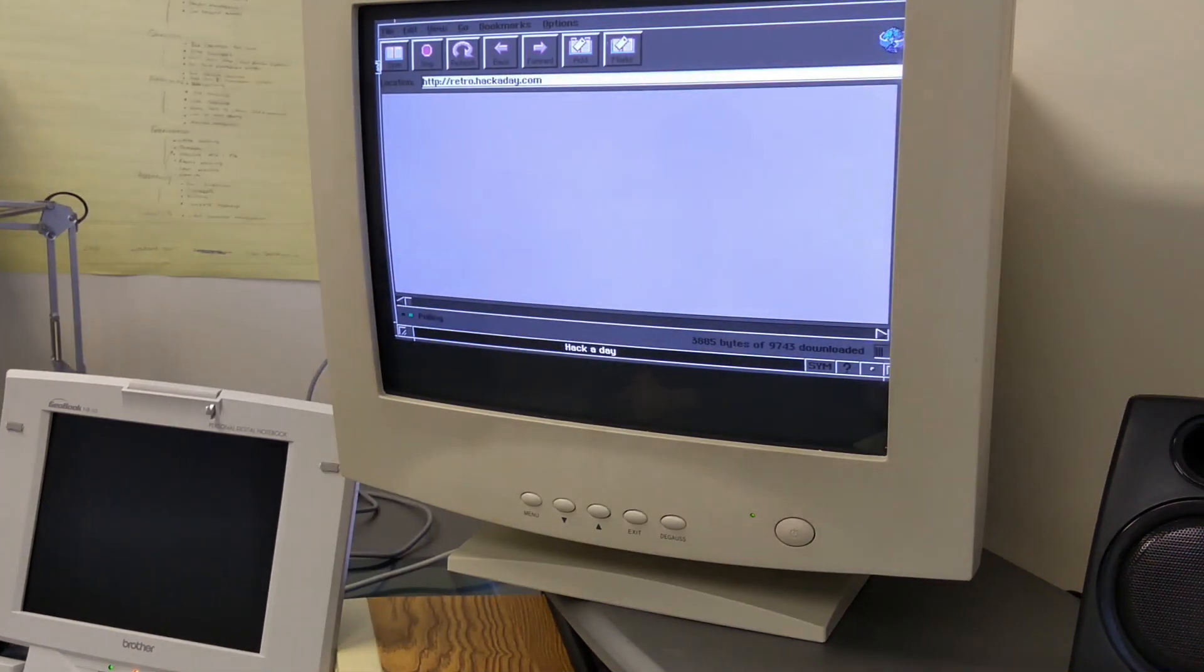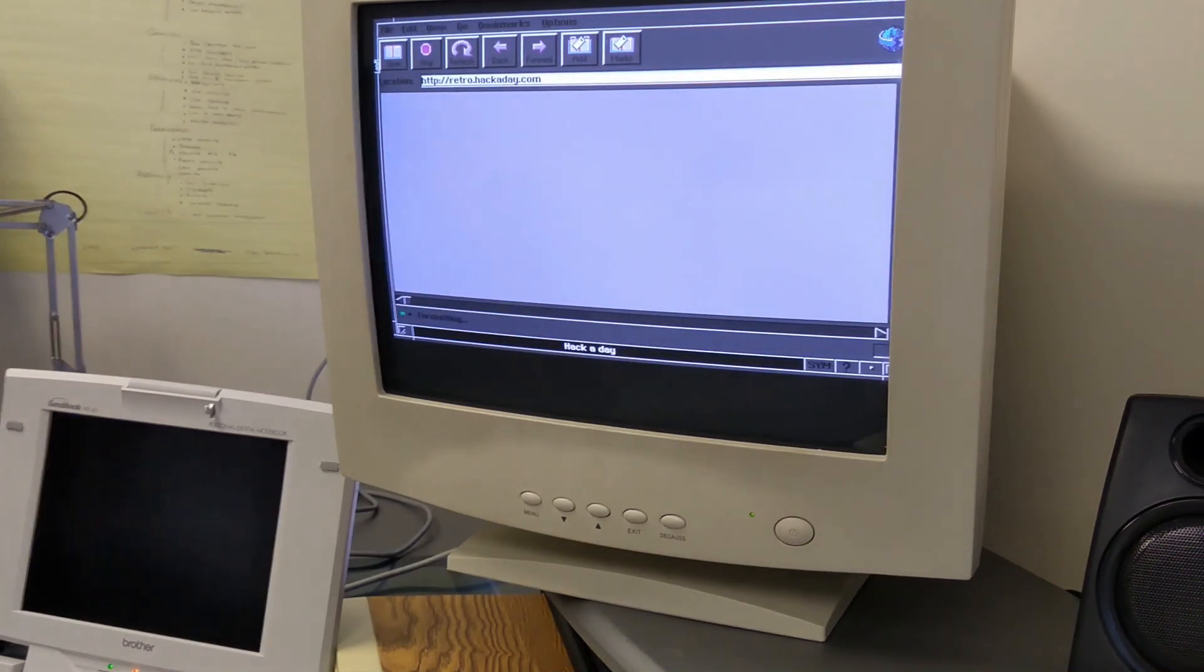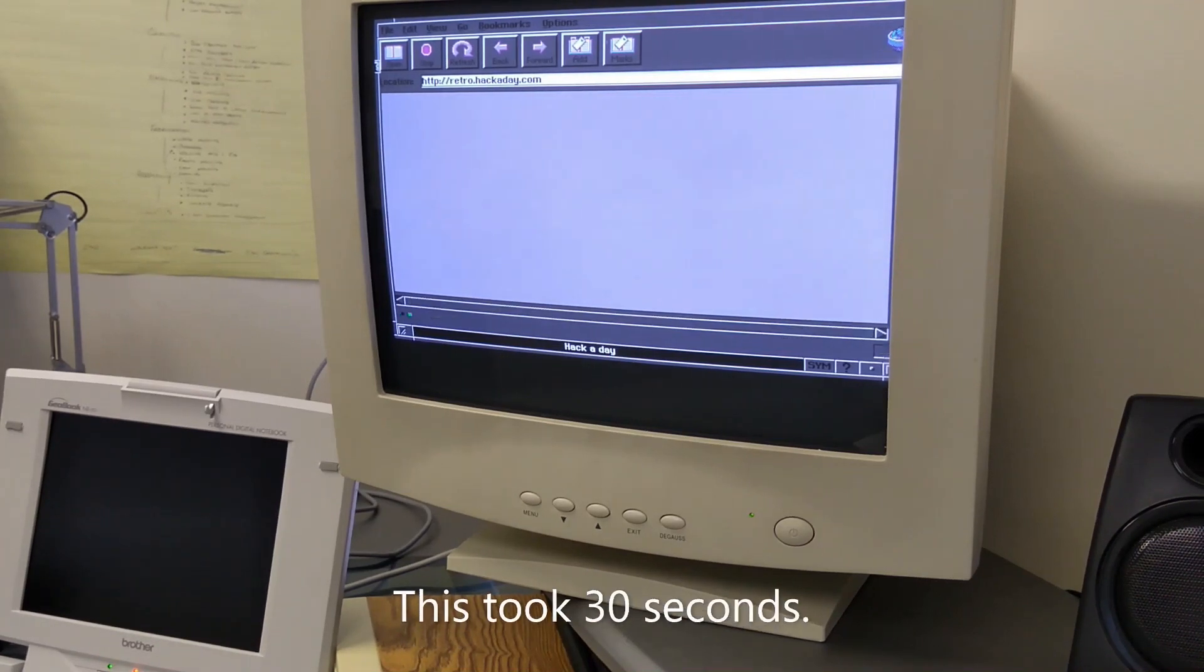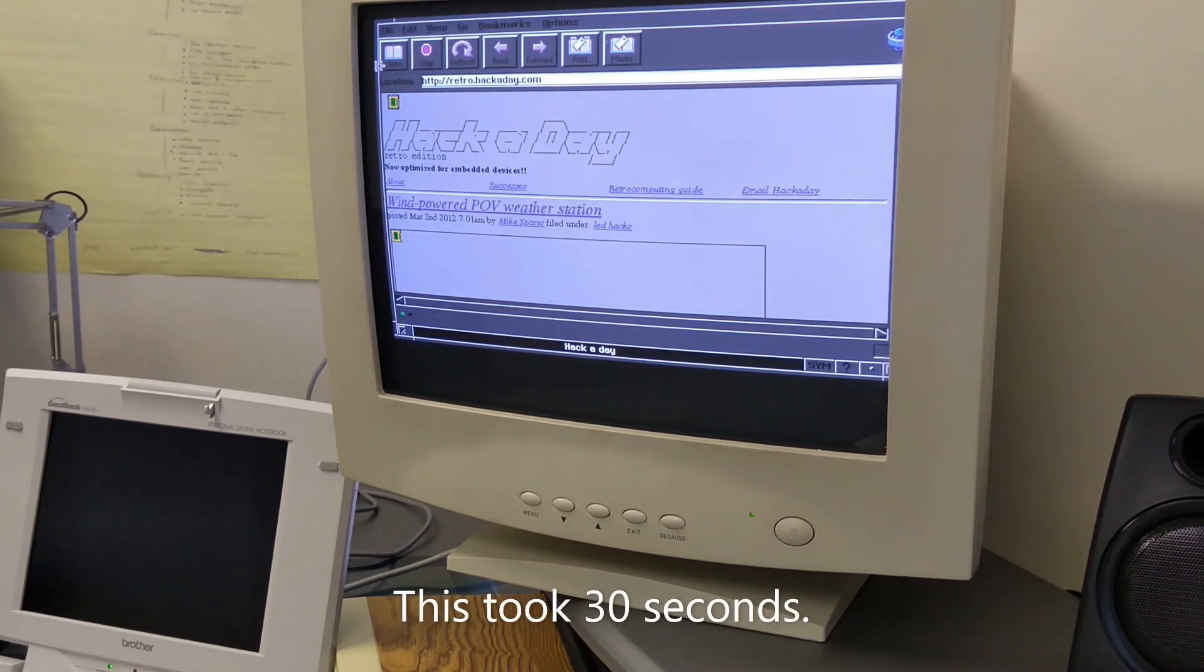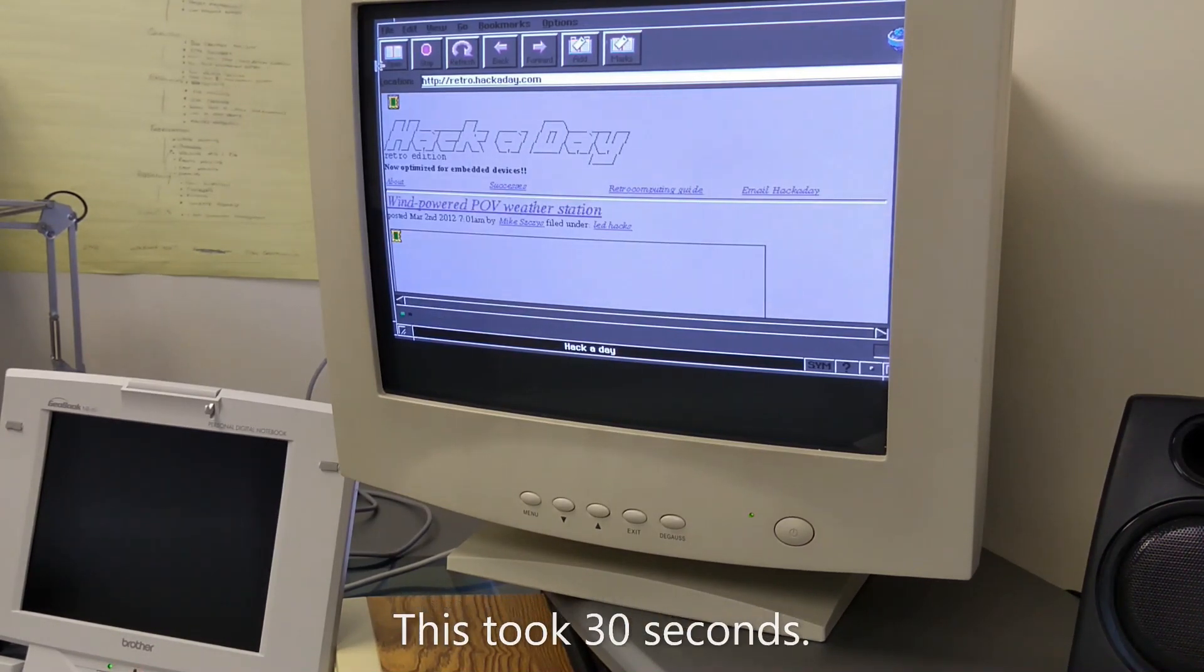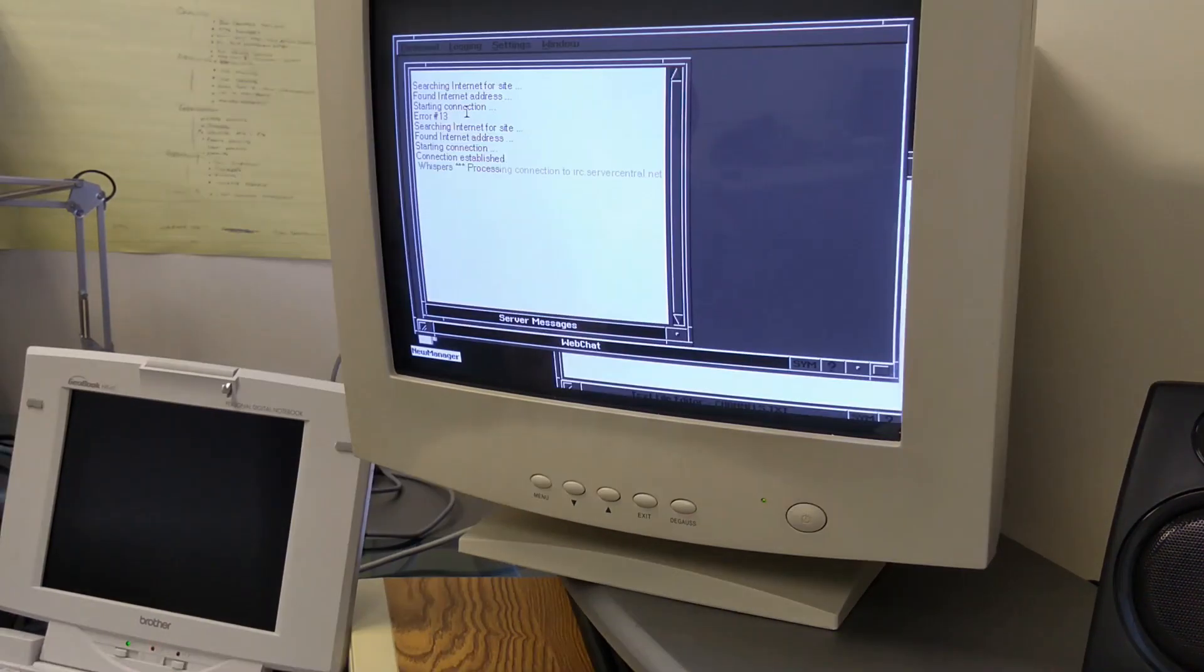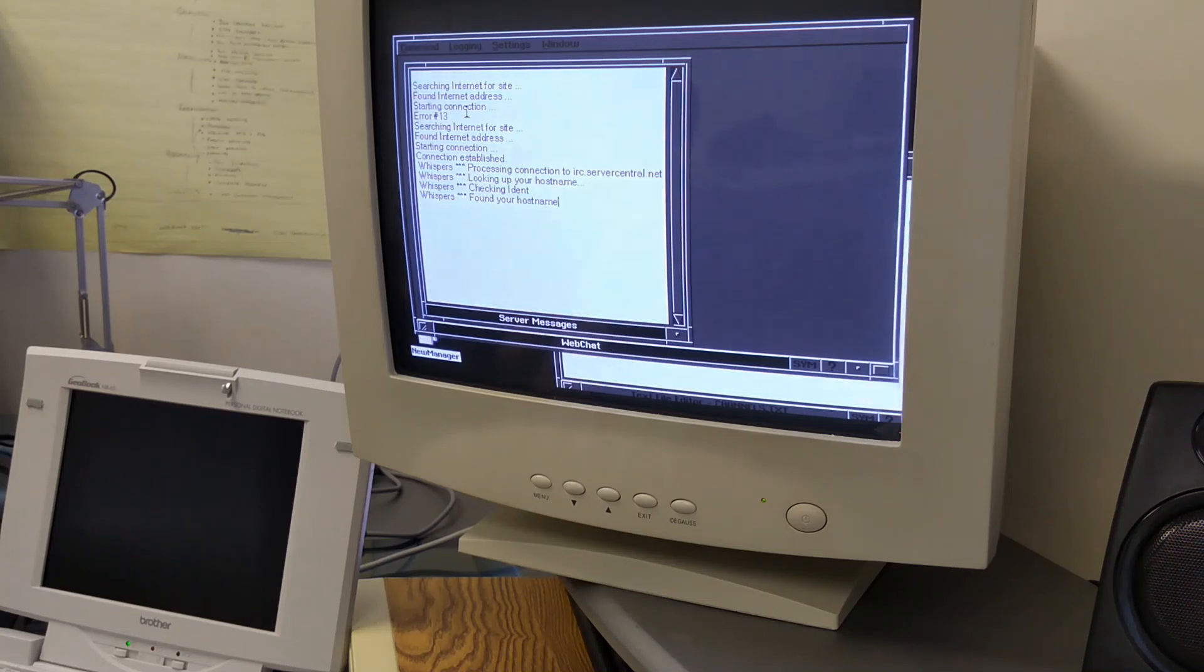This allows me to truly experience what could have been done on GeoBook back in the day. With this method, I can very, very, very slowly load websites with the built-in browser. I can connect to an email server, and I can even use an IRC client.